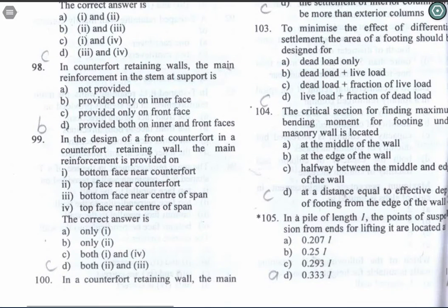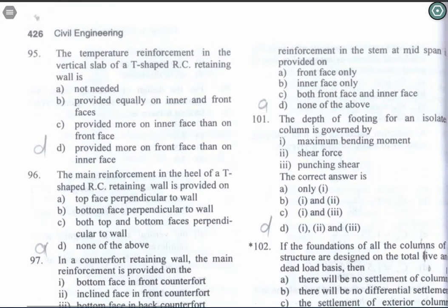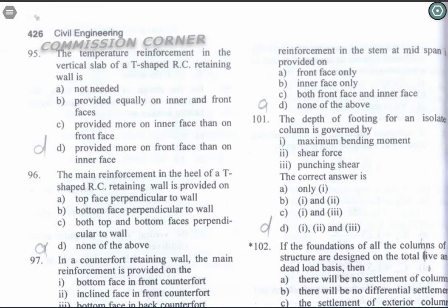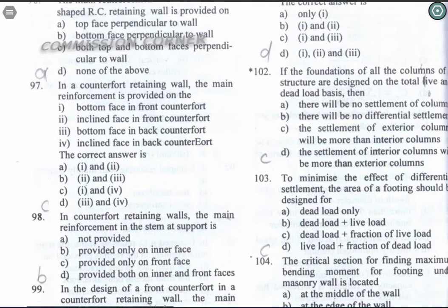Question 101: In a counterfort retaining wall, the main reinforcement in the inner stem at mid-span is provided on the front face only. Option A is the correct answer. Question 101 (footing): The depth of footing for an isolated column is governed by maximum bending moment, shear force, and punching shear — all three terms apply. Option D is the correct answer.